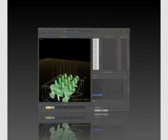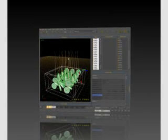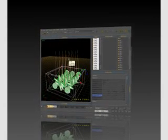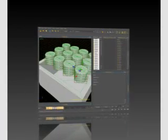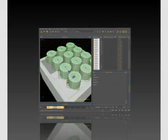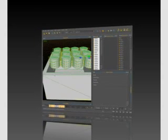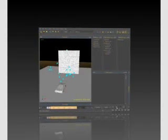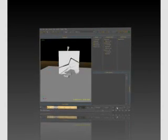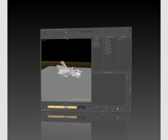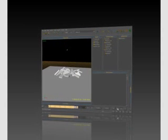In the first half of the training we'll introduce ourselves to rigid bodies and learn the fundamentals of rigid body simulations and important concepts like initial forces, the different solvers, collisions, scale and so on.